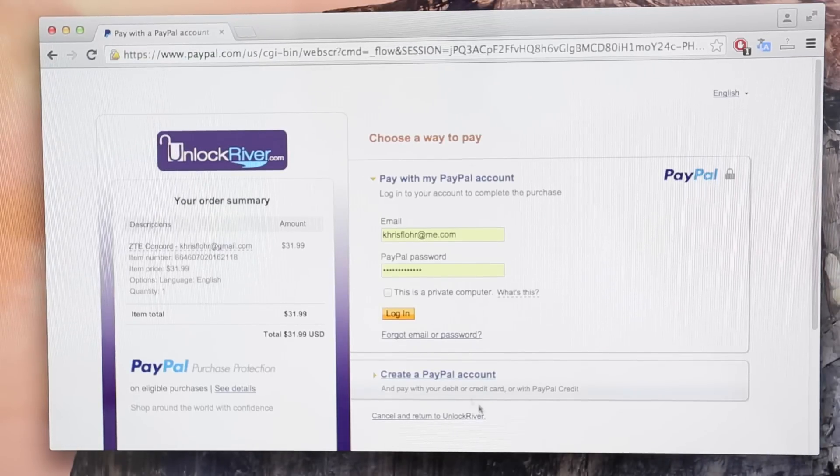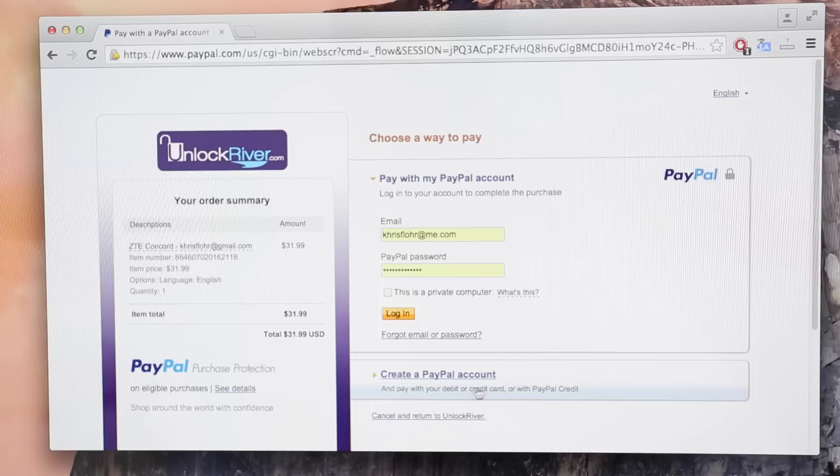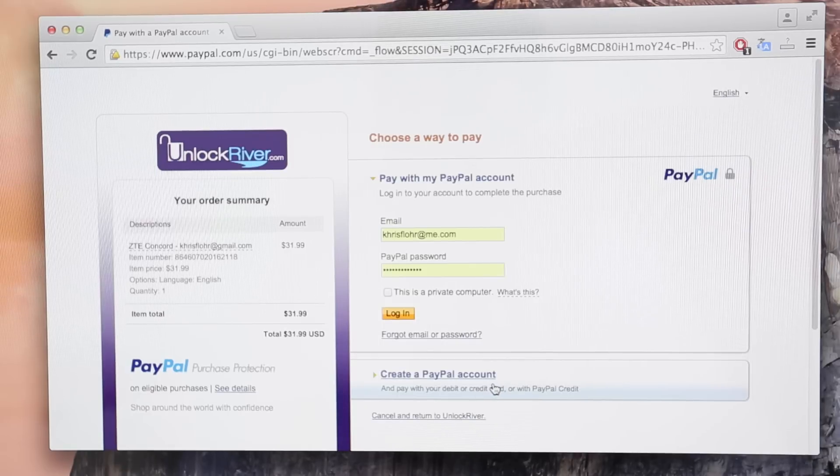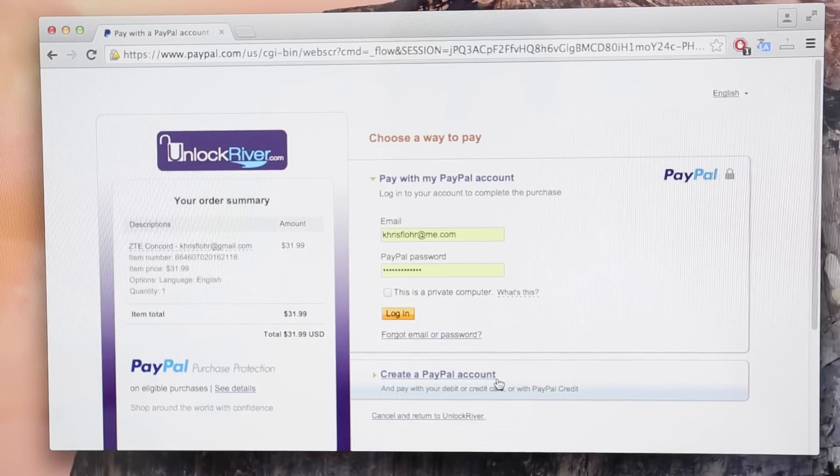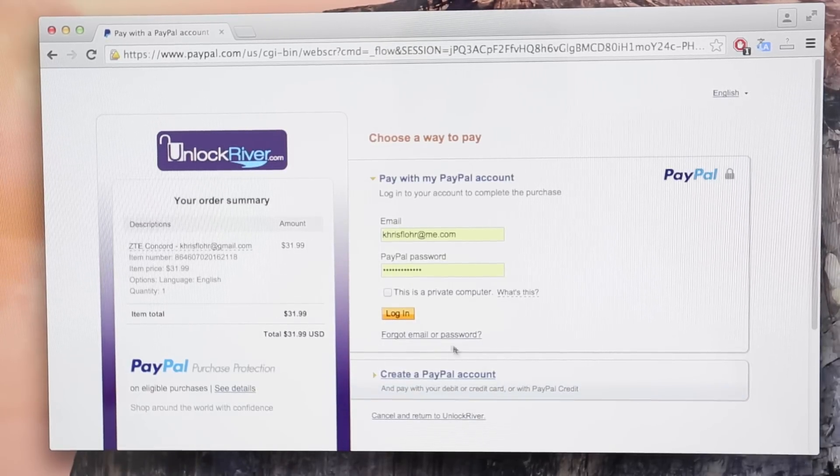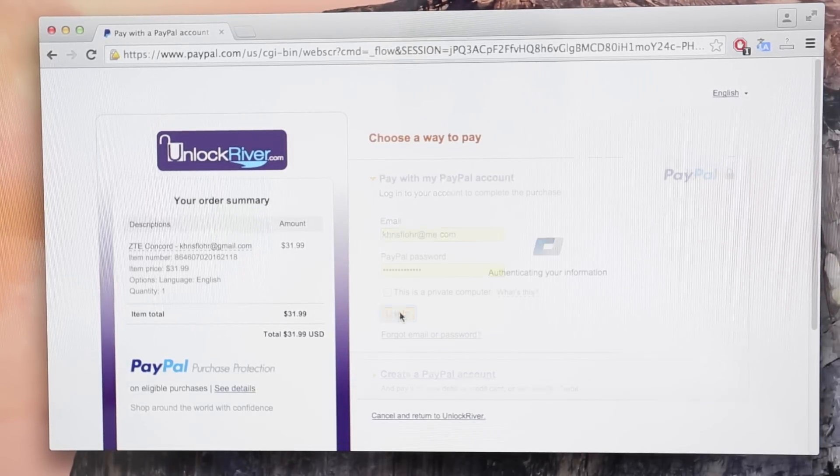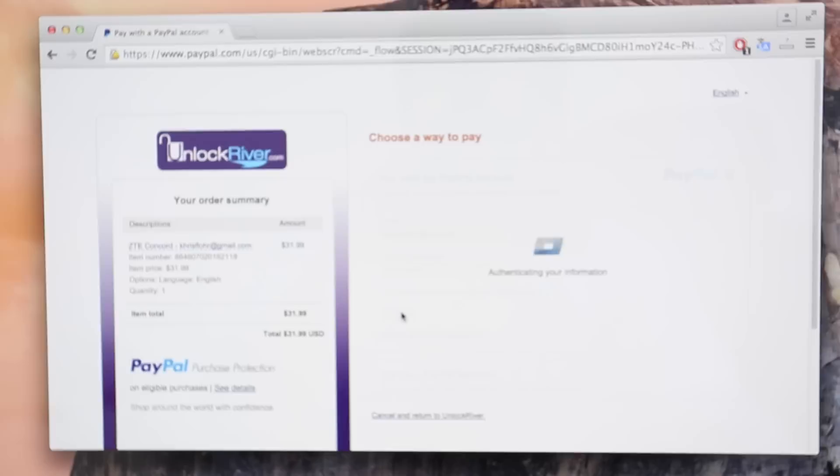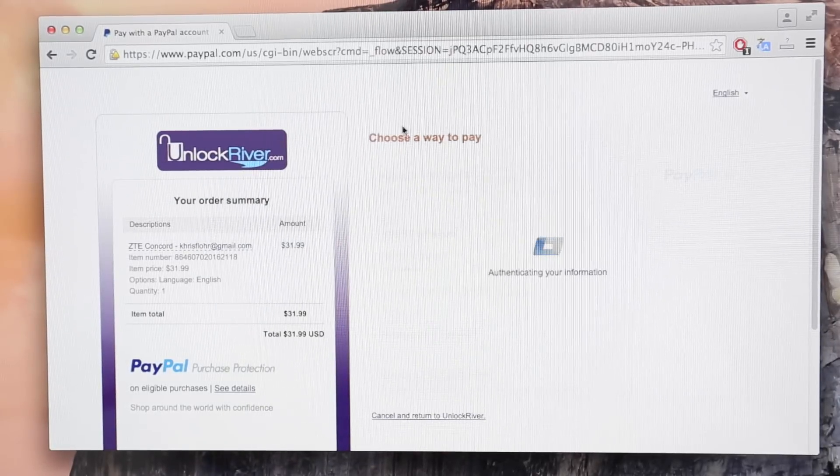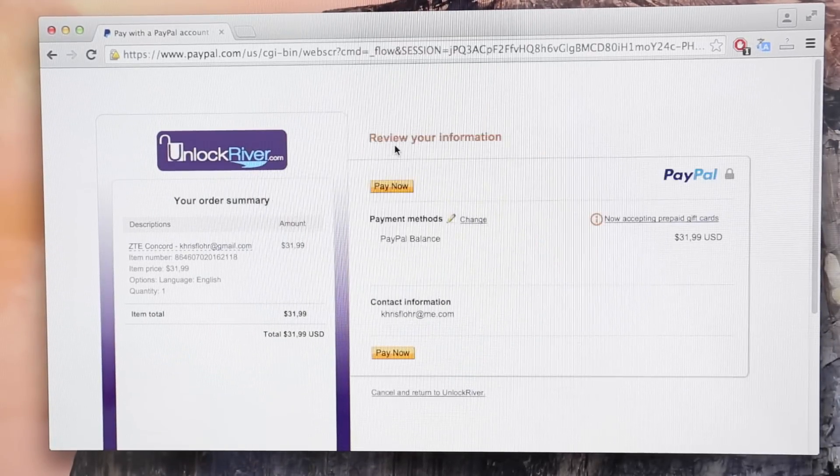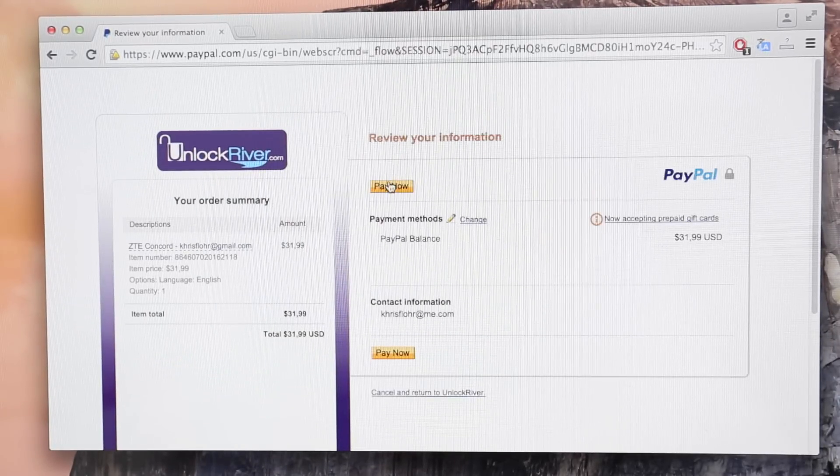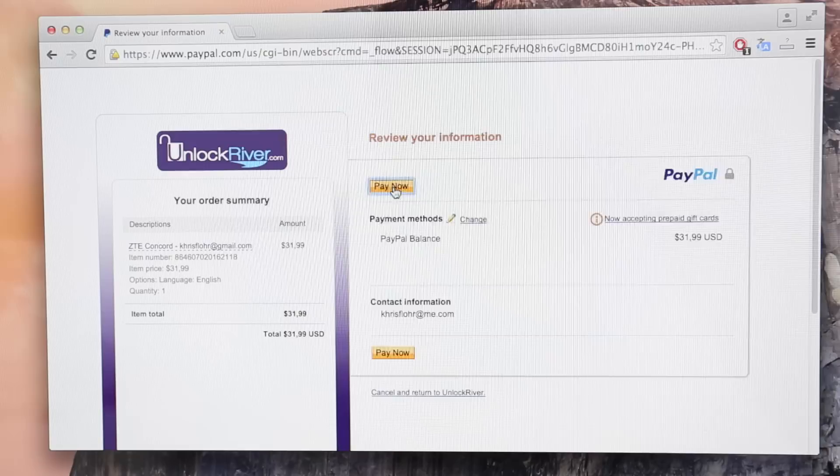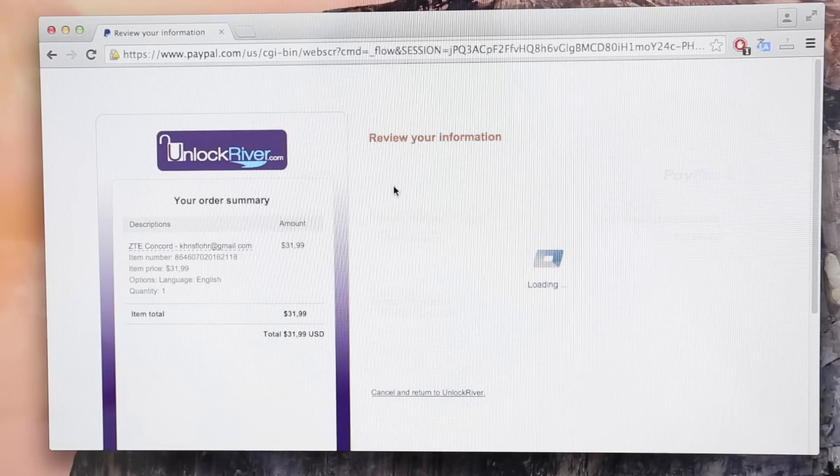And if you don't have a PayPal account, don't worry. You can always click here, create a new account or use any other method. I do have a PayPal account. I'm just going to log in really quick. And then I'm just going to click pay now once I'm logged in and that's it.